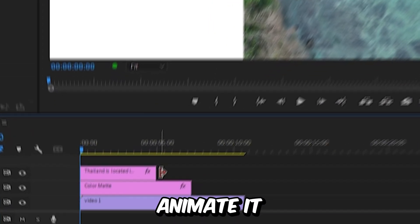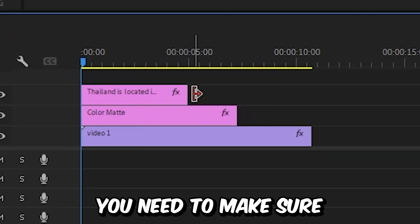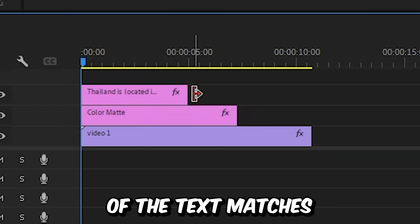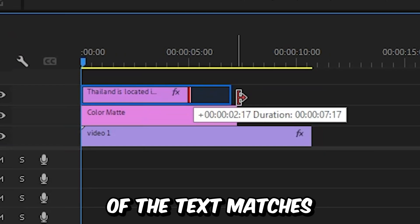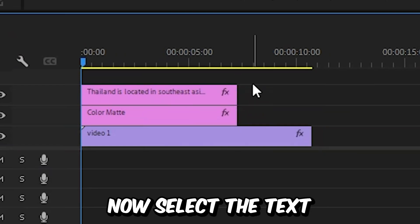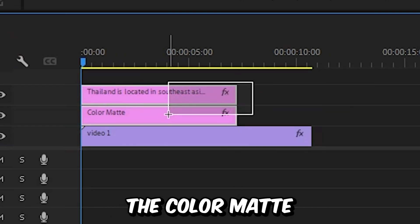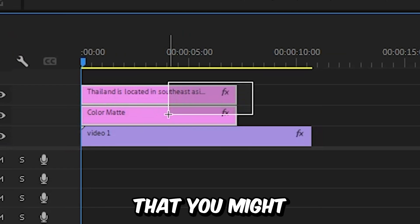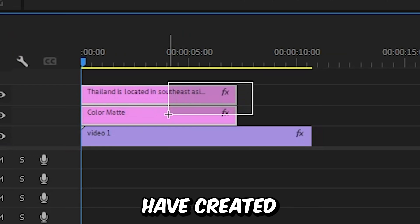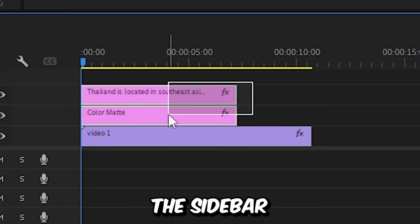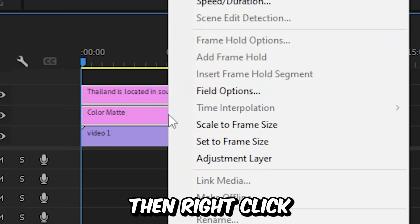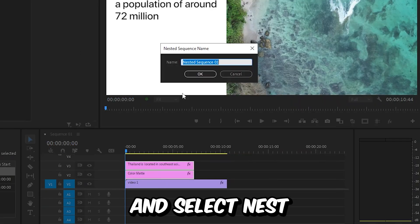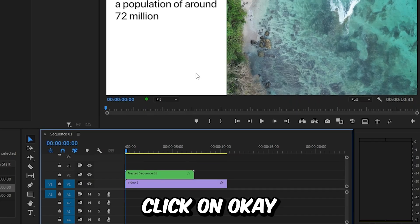Before we animate it, you need to make sure that the duration of the text matches the color matte. Now select the text, the color matte, and any other layer that you might have created when designing the sidebar. Then right click, select nest, and click on OK.